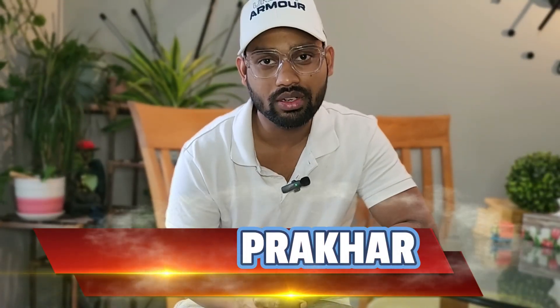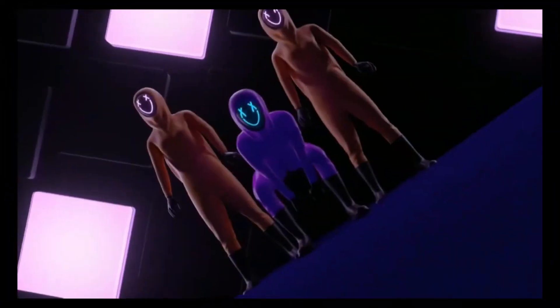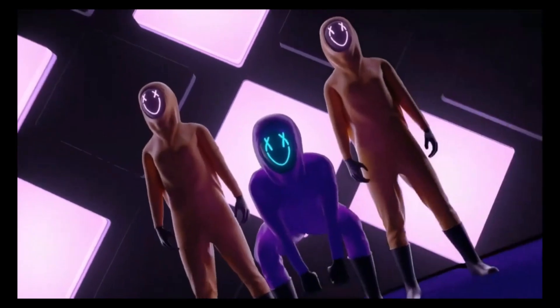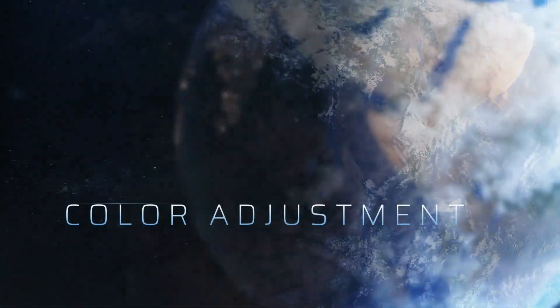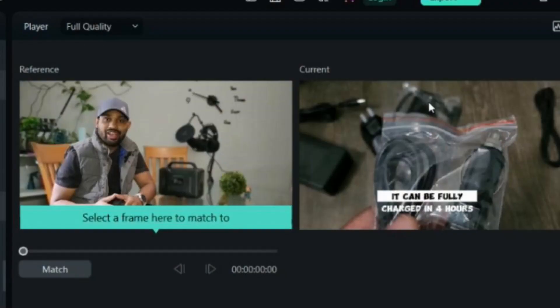Hello guys, welcome to another Filmora tutorial. The Filmora update which recently came will blow your mind. Filmora recently launched their new update, and in that update they added a new color adjustment feature which will show you how your video is looking before and after the color correction right on your screen. I'll show you where you can find this option and how to do this.